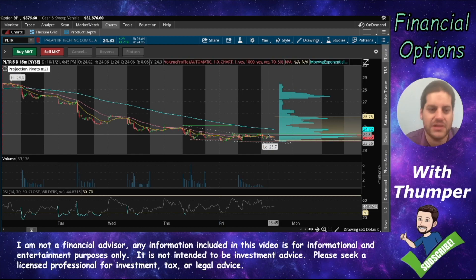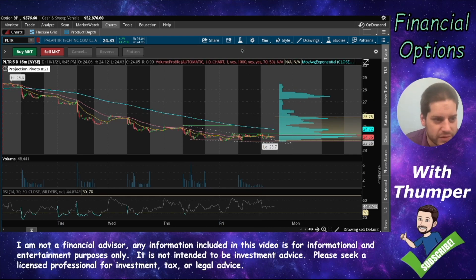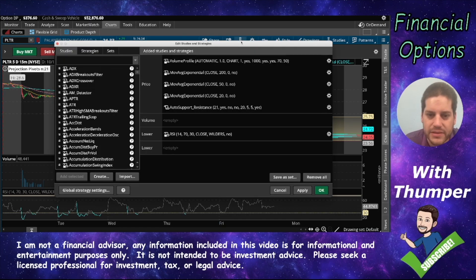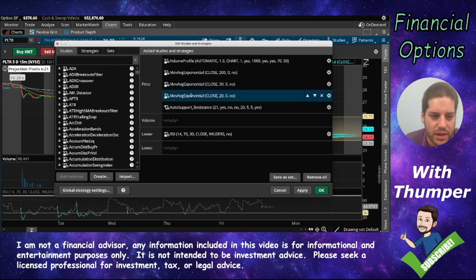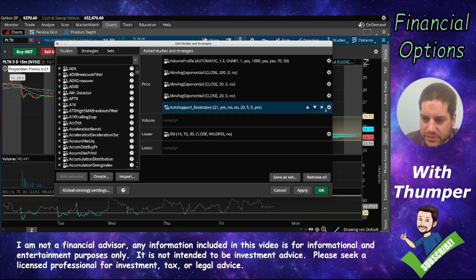You can see that the supports and resistances look like they've actually been touched a couple times. This is really cool, and it's really simple to put on too. If you've been watching my tutorial videos before, you know that you can edit studies in Thinkorswim. You can click on this little flask icon and this will show you all of your studies that you currently have on. I'm going to go ahead and remove this and show you guys how to put this on.